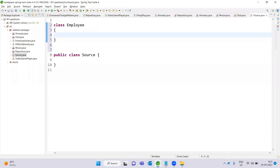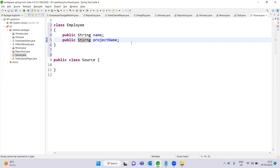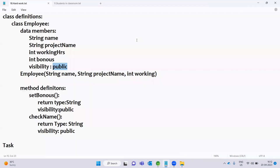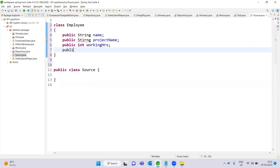We declare: public String name, public String projectName — two String variables. Then working hours as an integer variable and bonus as an integer variable: public int workingHours, public int bonus.